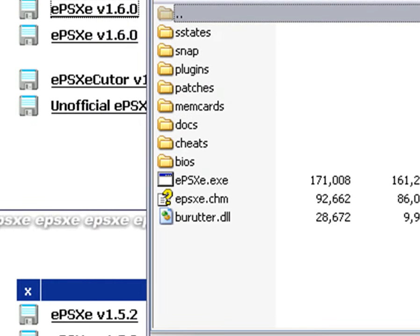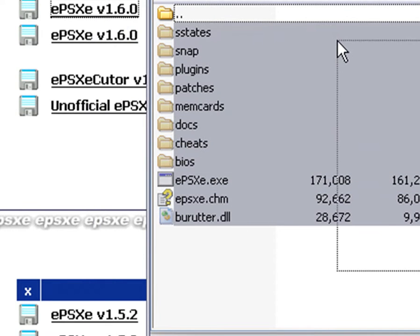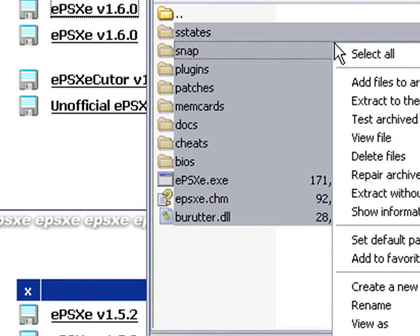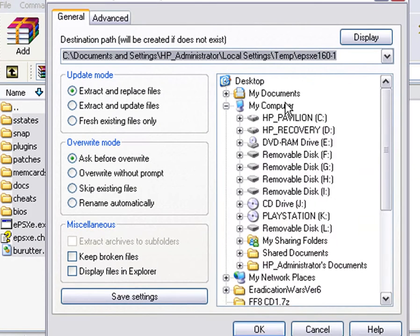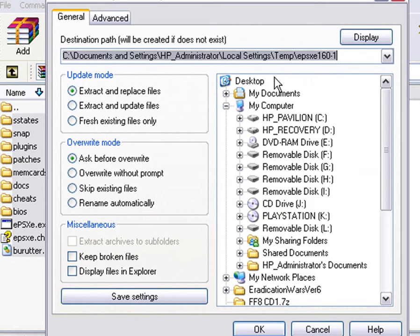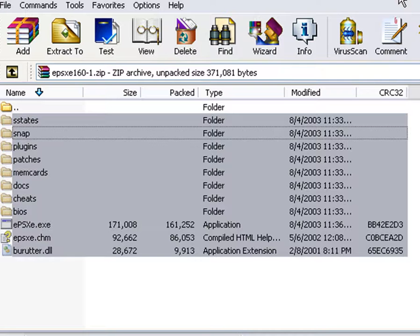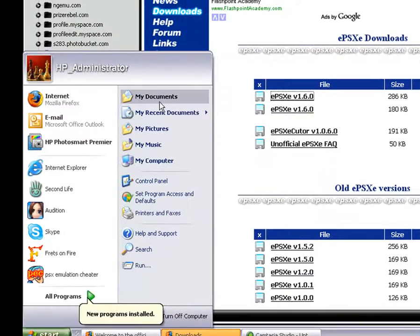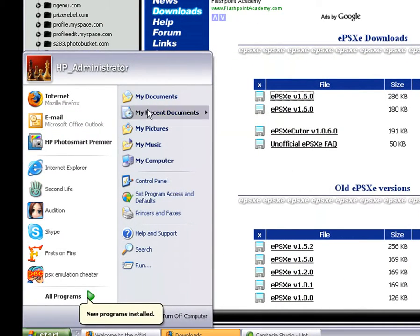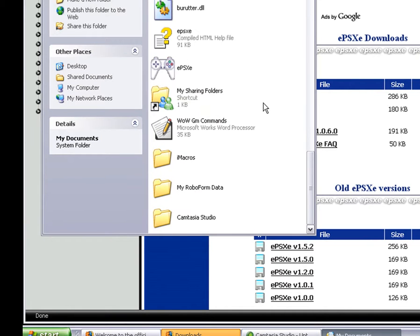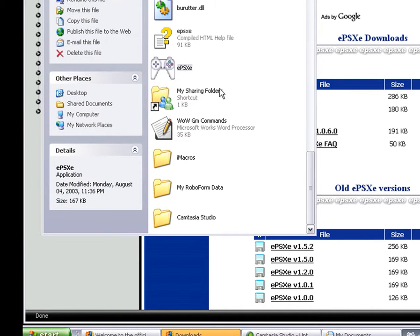What you want to do is extract everything you download from ePSXe version 1.6.0 and extract it into some kind of folder. I extract it into my documents for some weird reason, but I recommend making a folder on your desktop and put it in there or just extract it into your desktop. Just plain and simple like that.